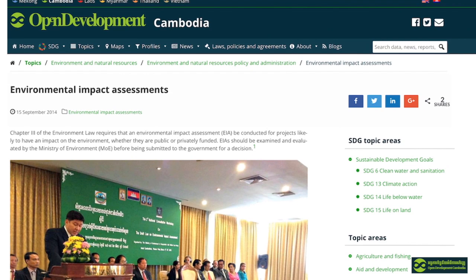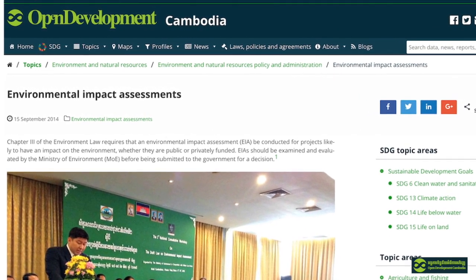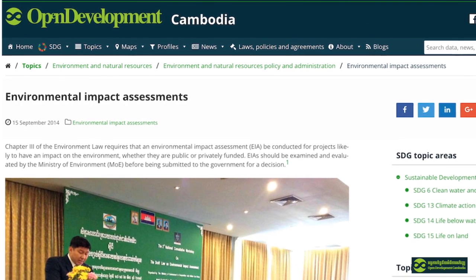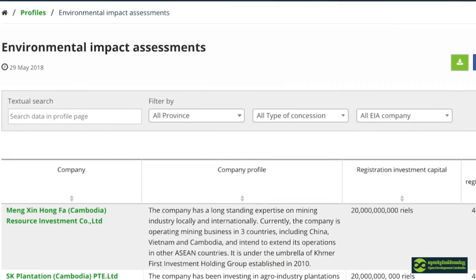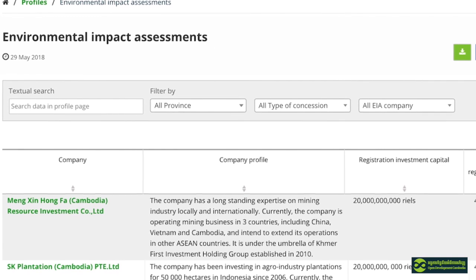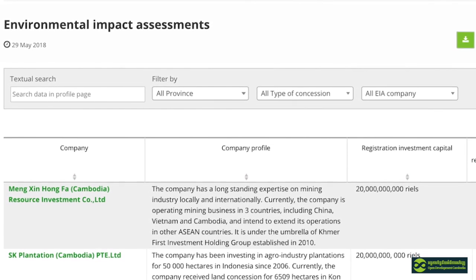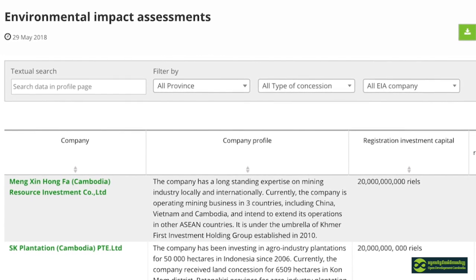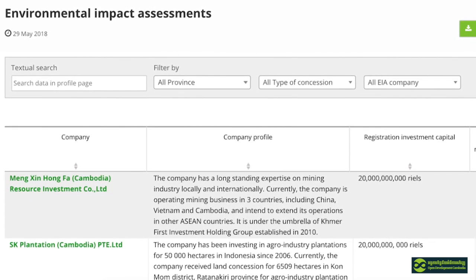In order to achieve more transparency for all parties, Open Development Cambodia has published and updated all important EIA information on its website. Additionally, on our profile page, you can find some examples of already conducted EIAs. This is a great opportunity for the public to learn more about the EIA process and the specific projects already approved through this process.